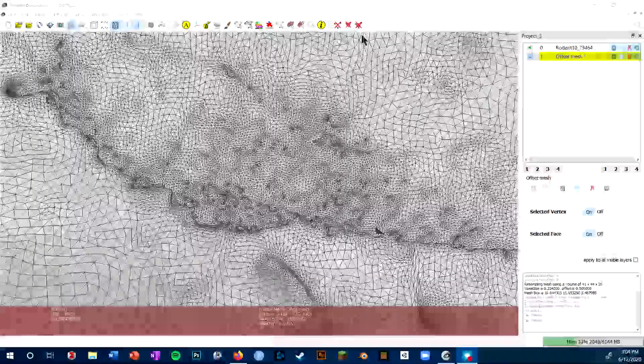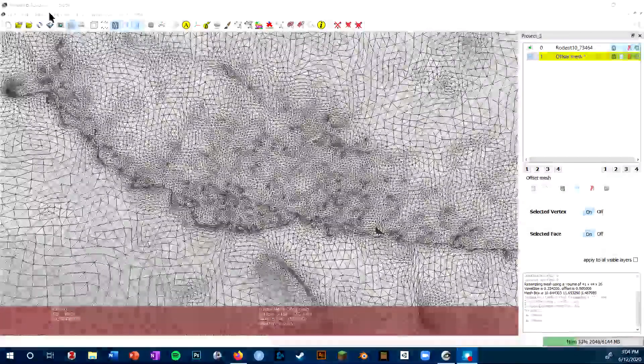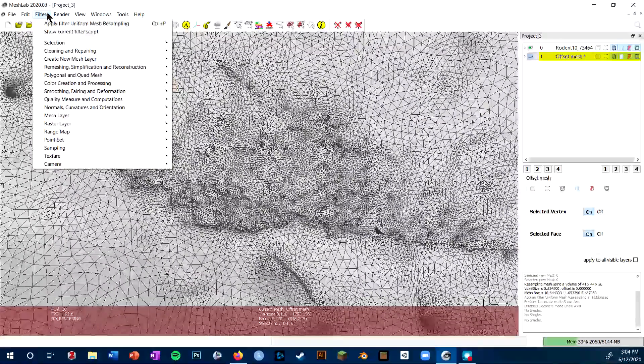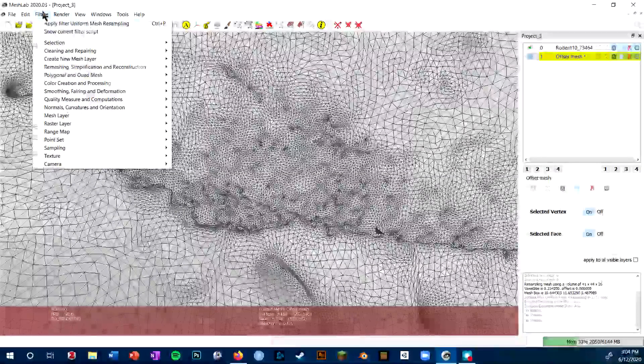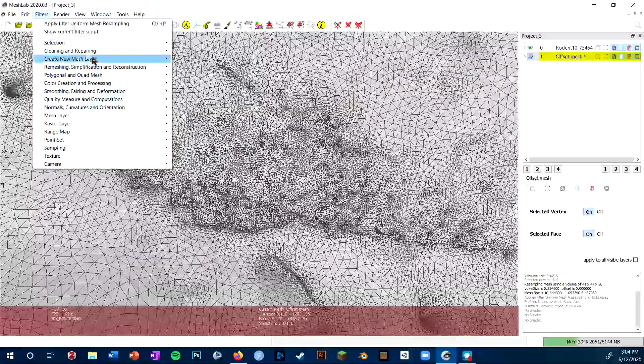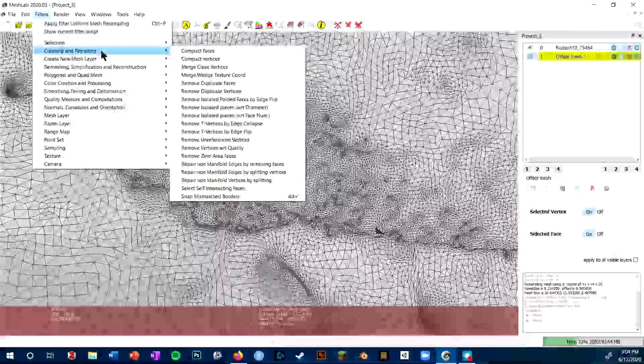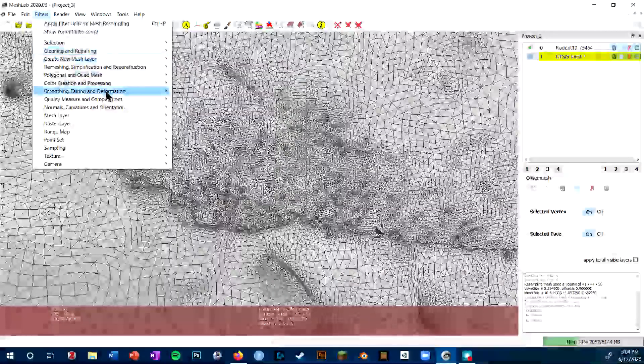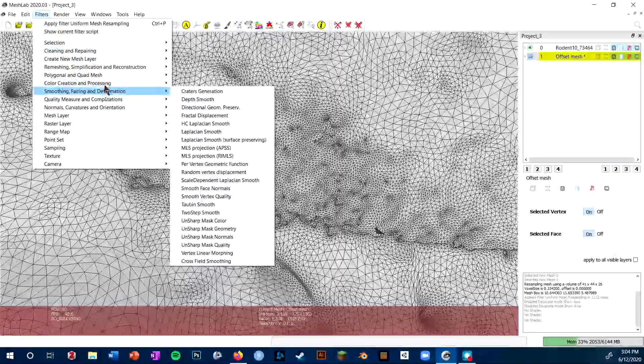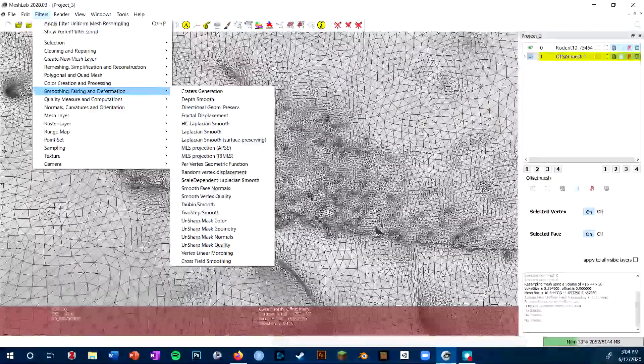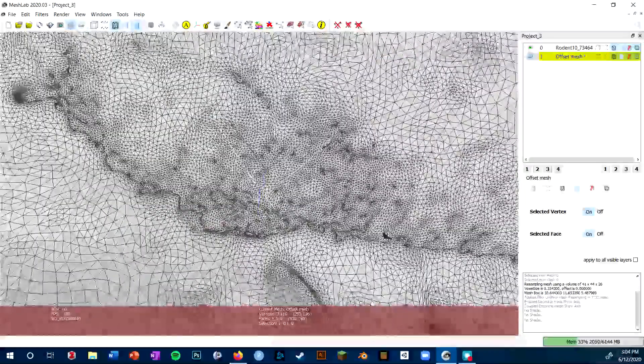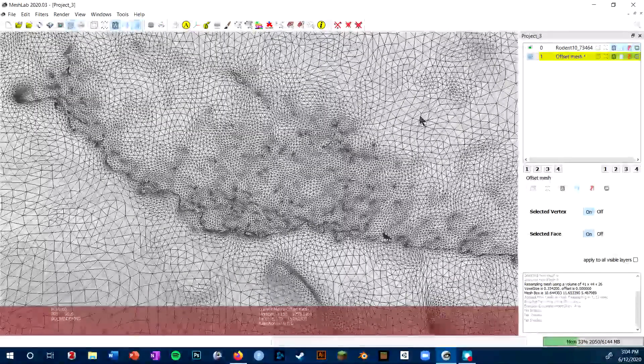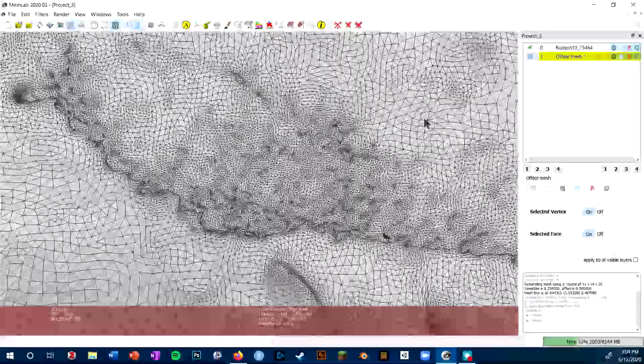The other core feature I use MeshLab for are the filters. If I click on the filters menu, you can see that there are many different filters sorted into submenus: cleaning and repairing, smoothing and deformation. These are really useful for processing your mesh so that it has uniform polygon size or it's decimated to a certain number of polygons, those sort of things.